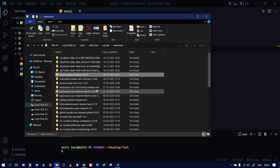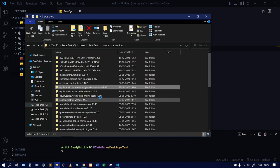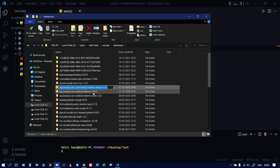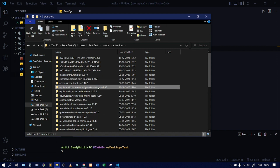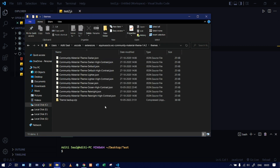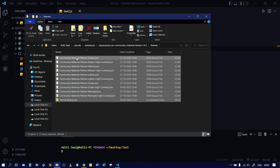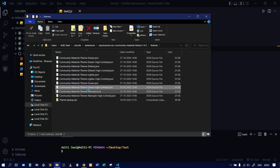Here you can see this is the folder in which my theme is installed. There are other extensions and themes as well, but you need to search for the folder in which your themes are being stored. I'll open this folder and inside there is another folder named 'themes'. Inside that you can see other themes which come under this Community Material Theme, and the file I need to edit is the one named 'Community Material Theme Ocean High Contrast'.